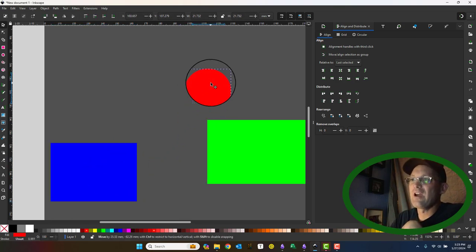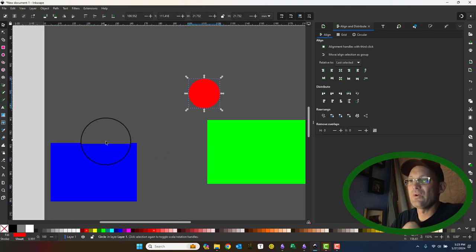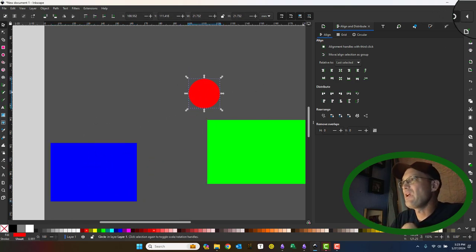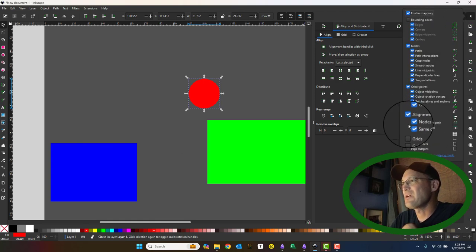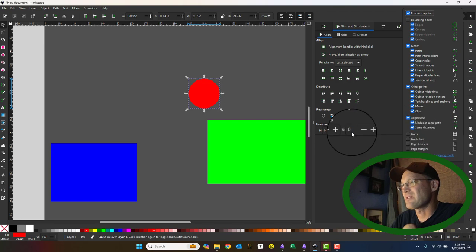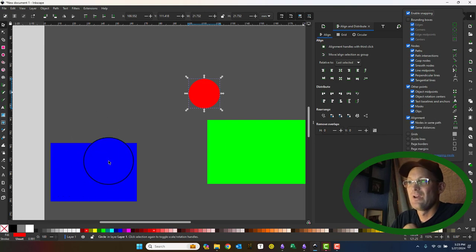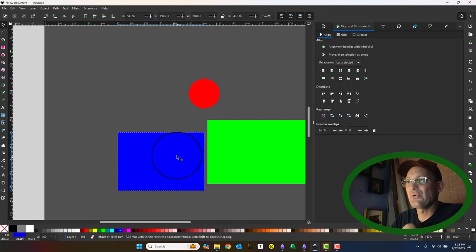So very cool tool. And the way you turn that on again is right here in your snaps. And you can snap to nodes in the same path. That's an option in the same distances. So very cool tool.